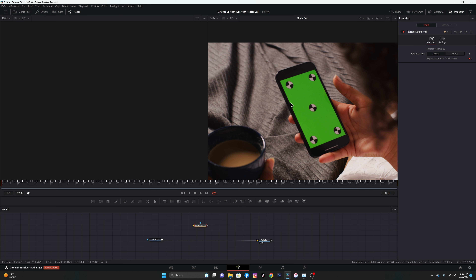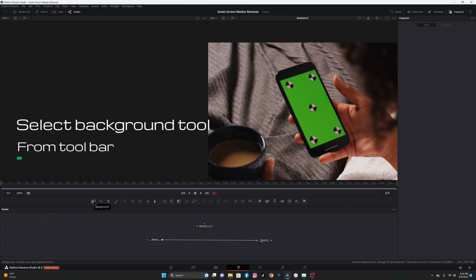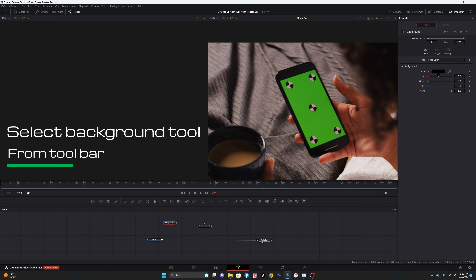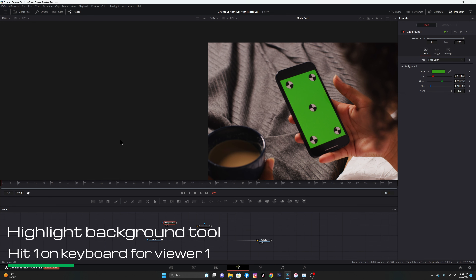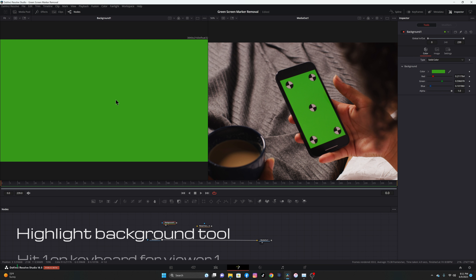What we do need is for this whole screen to be green. I've seen green screens with blue markers, white markers, or darker green markers - sometimes you can key both the light and dark green. We'll grab a Background node, bring it in, and change the color. We're going to pick the screen color so it matches this green as closely as possible. Click on that, and we can see on the viewer it's now a complete solid green.